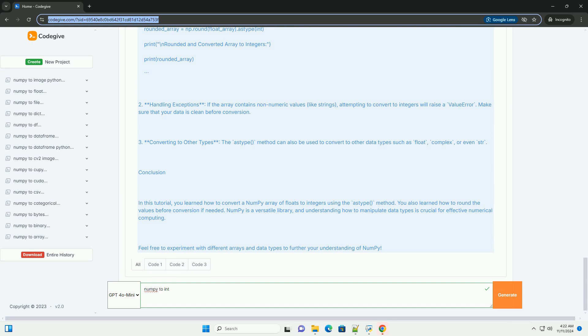Before you start, make sure you have NumPy installed. You can install it using pip if you haven't already.